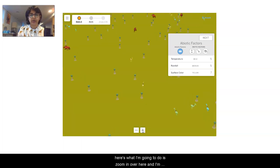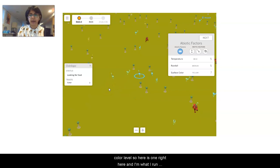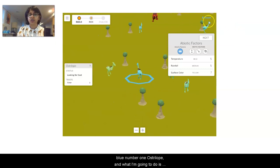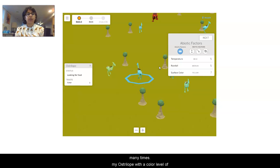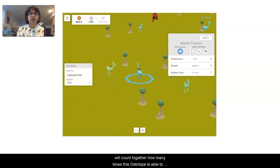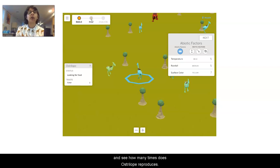I'm going to zoom in over here and look for an ostrilope that has a blue number one color level. Here is one right here. When I run the simulation I can go a little bit closer so I can follow my blue number one ostrilope, and I'm going to run the simulation and count how many times it reproduces. If this ostrilope gets eaten before reproducing, it'll just get a zero in our data table.